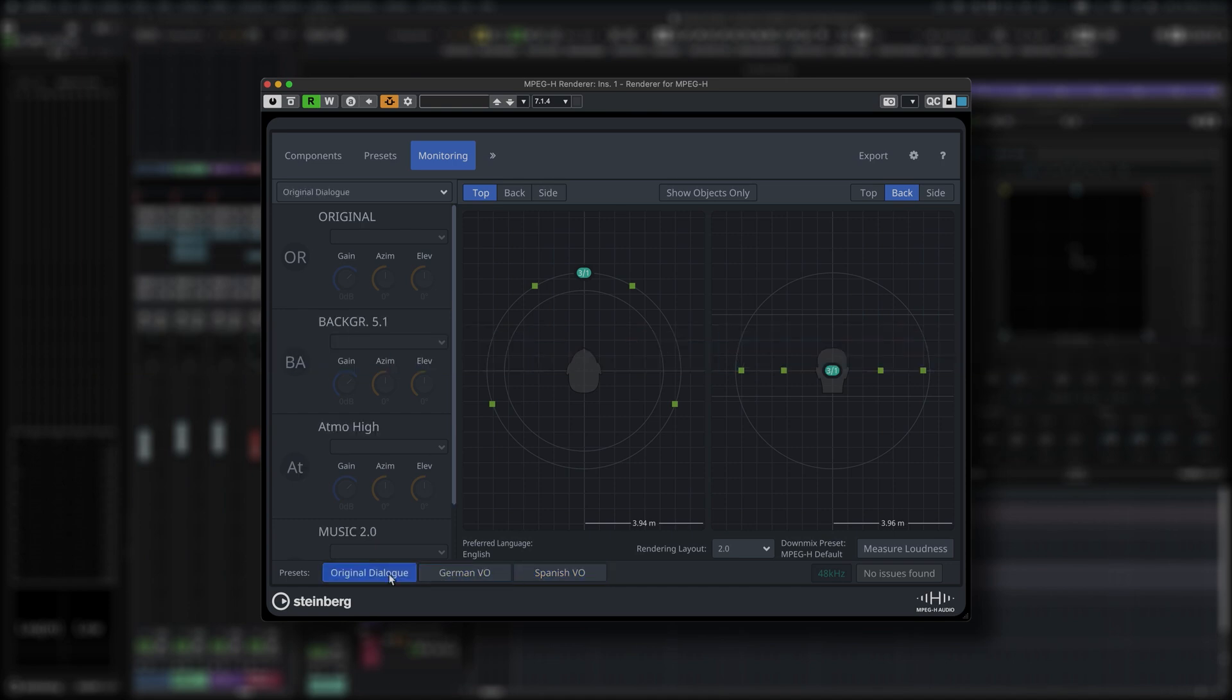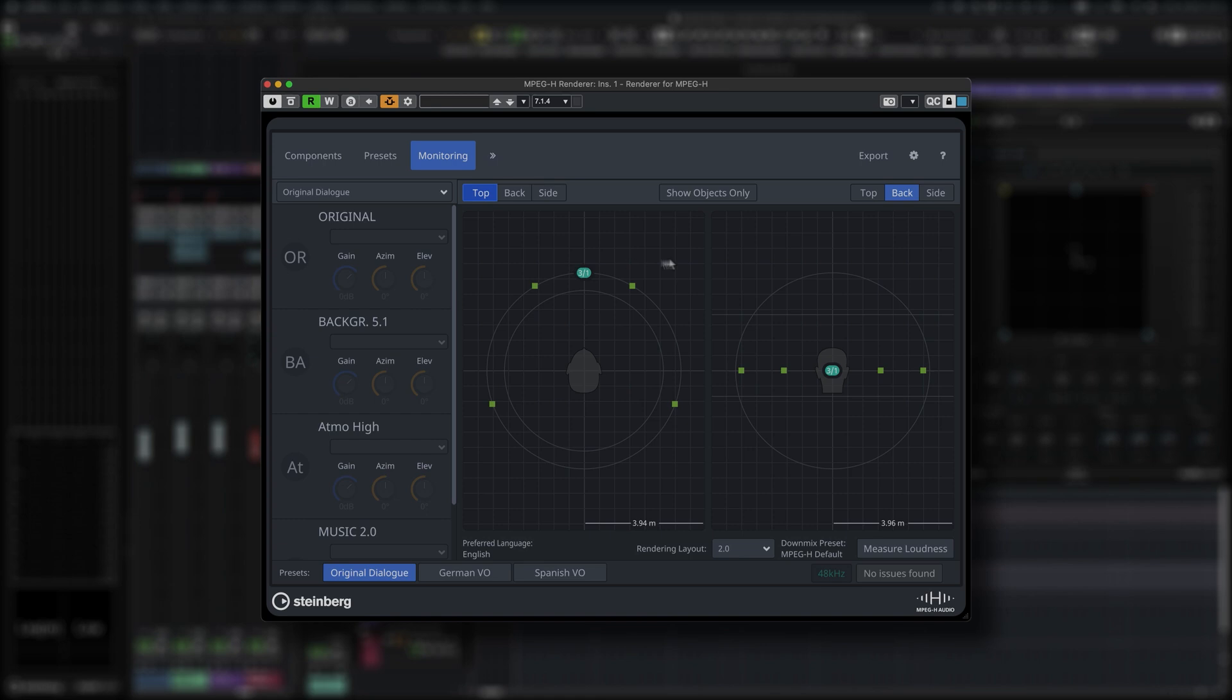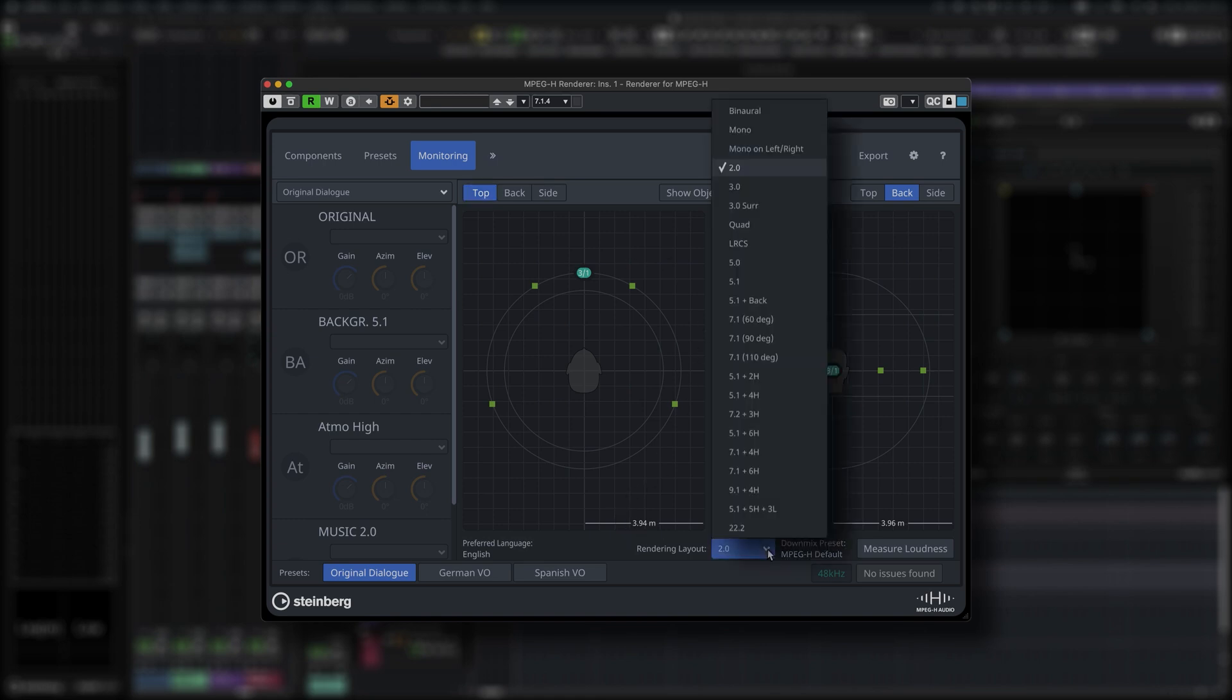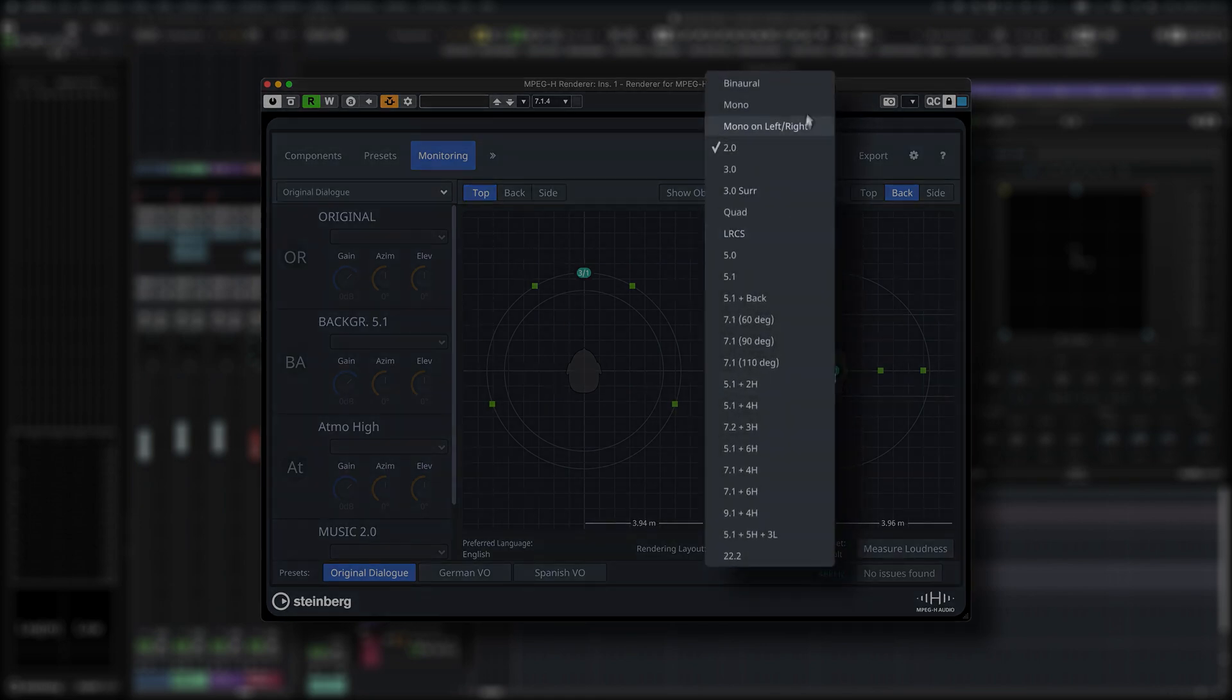The monitoring section of the Renderer for MPEG-H offers a preview of your presets and interactivity settings and allows you to listen to your audio scene in different speaker layouts including binaural rendering.